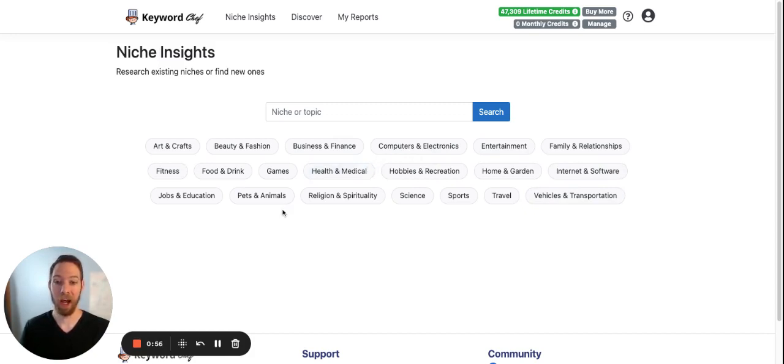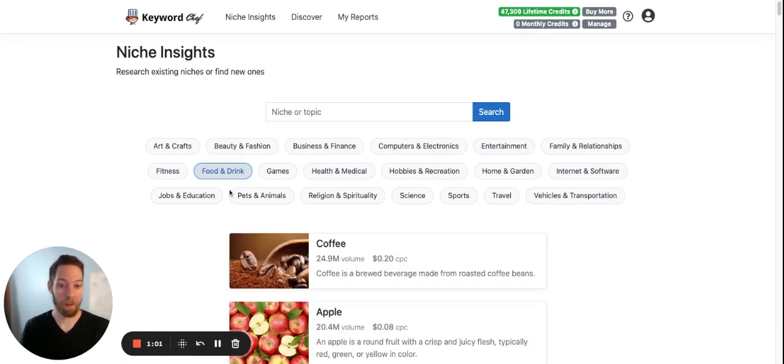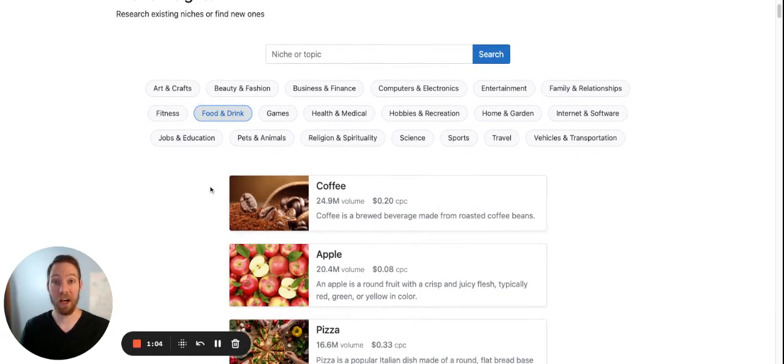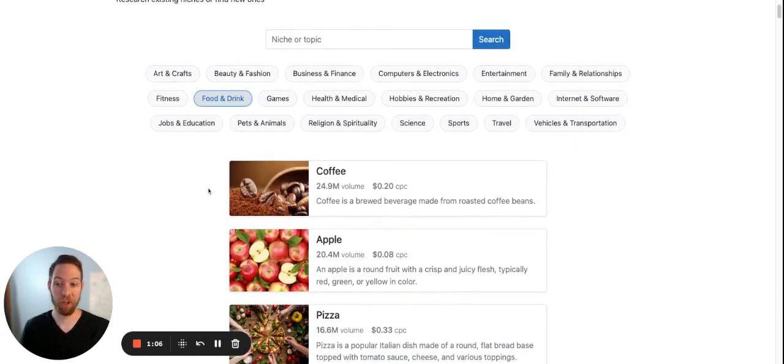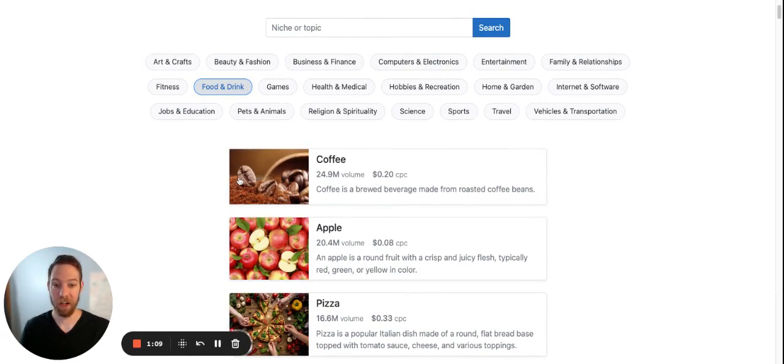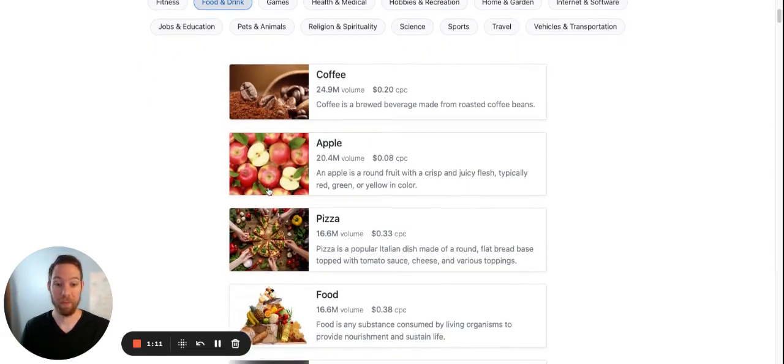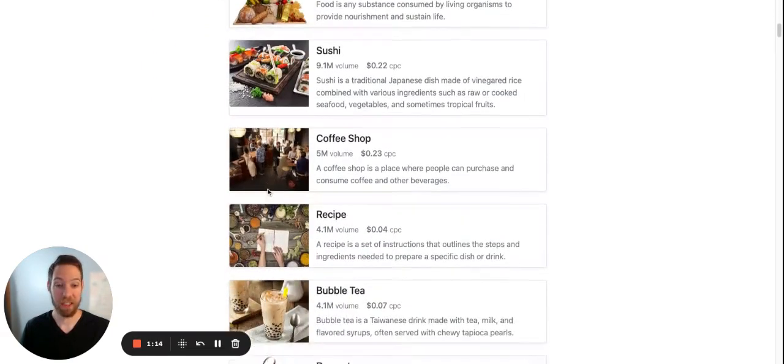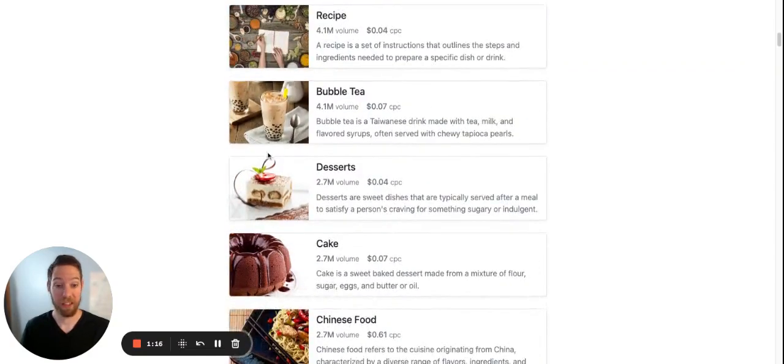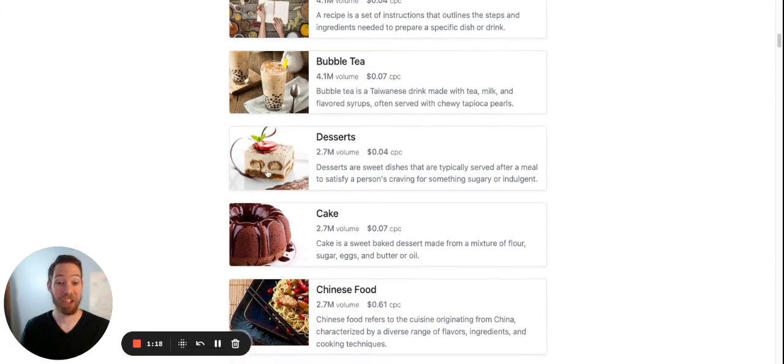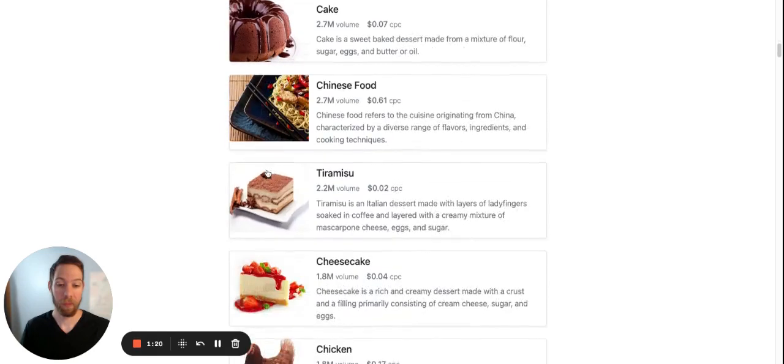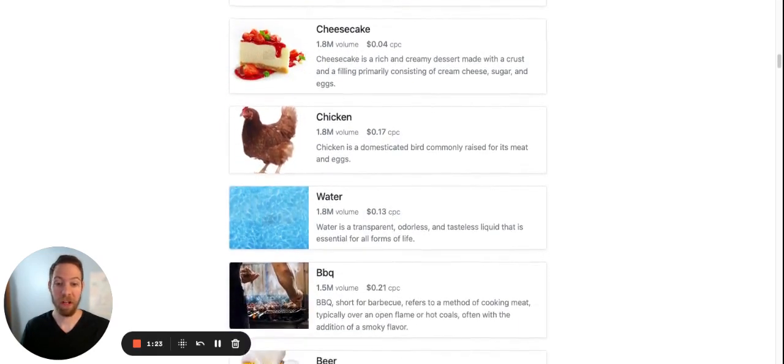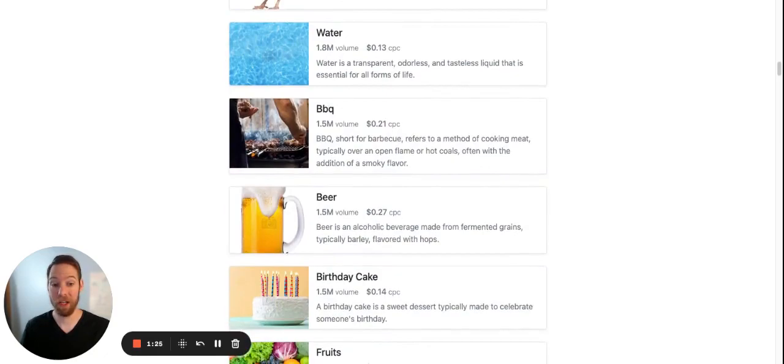So we can select food and drink if you're in the food niche. And here you can find lots of food ideas for your food blog. So here's one: coffee, pizza, sushi, bubble tea, desserts, cake, Chinese food, cheesecake. So lots of different kinds of food, barbecue, beer.